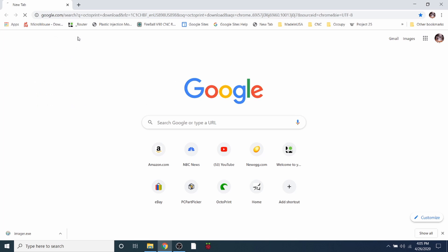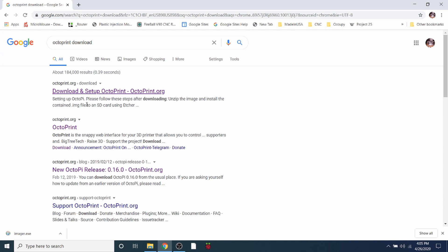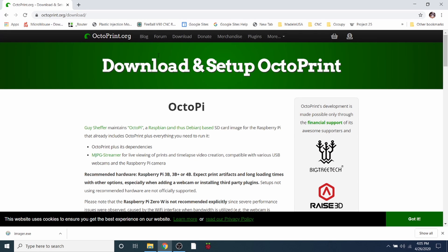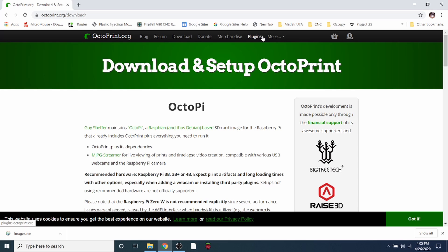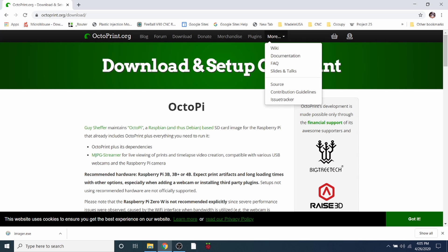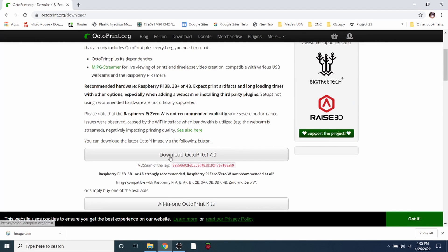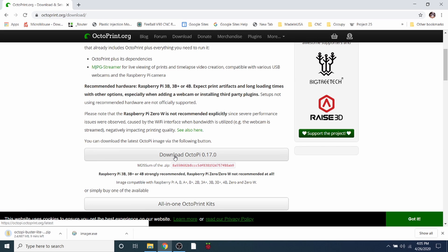And we're going to be looking for the download, so we're going to go to the OctoPrint website. And in here they have a bunch of different tabs that you can choose from: the blog, the forum, download, donate, merchandise, plugins, and probably even more. There's even a wiki, but we're going to go to download. And then down here what we have is the download that we want to download, so we're going to click on this. And this may take a few moments to download.